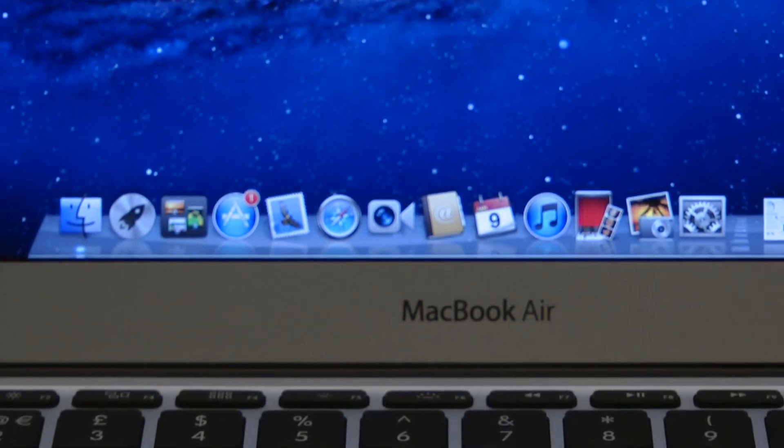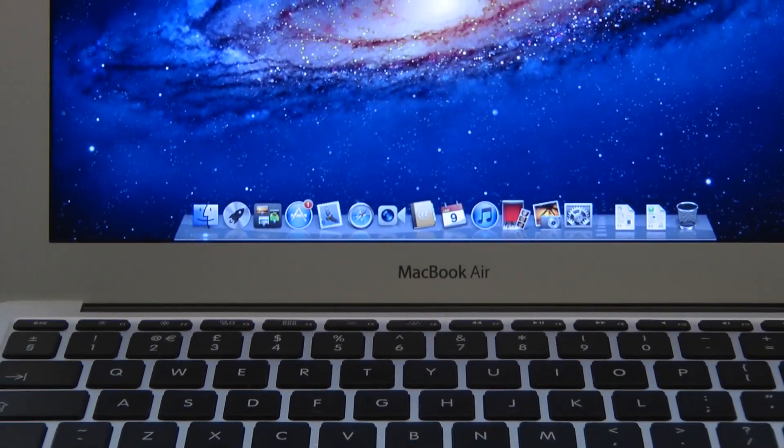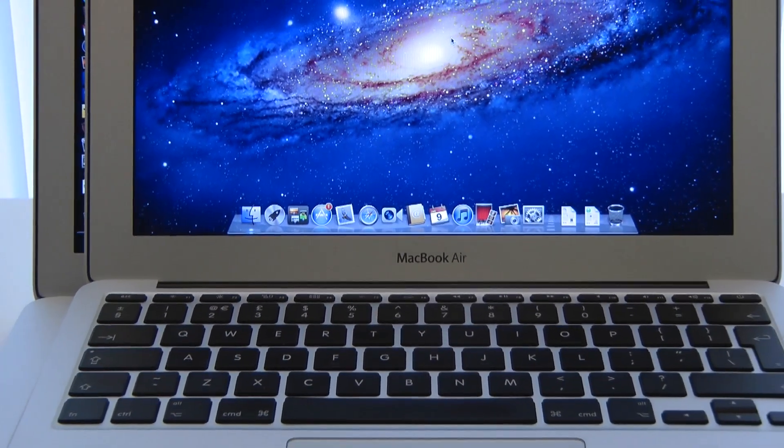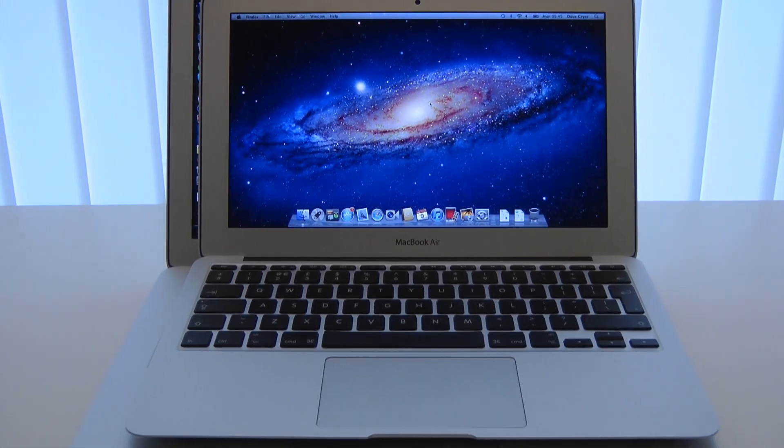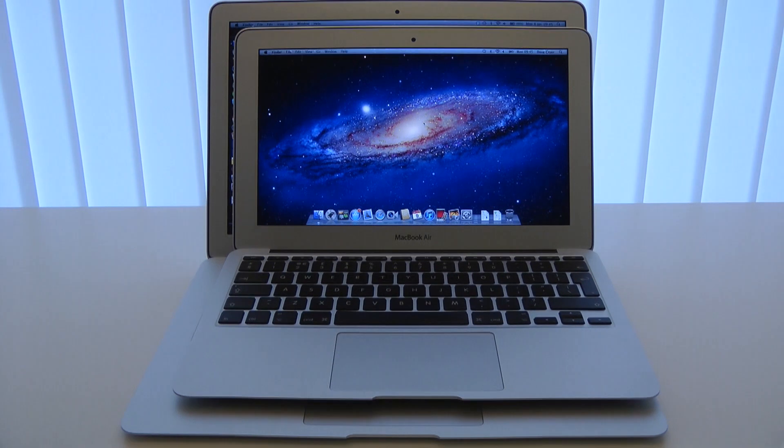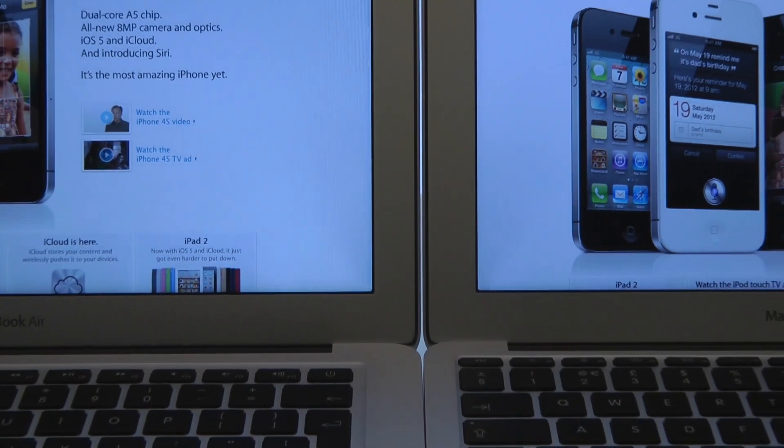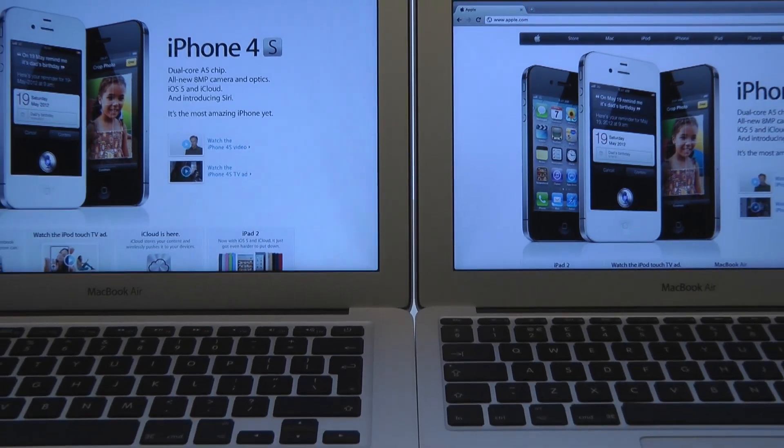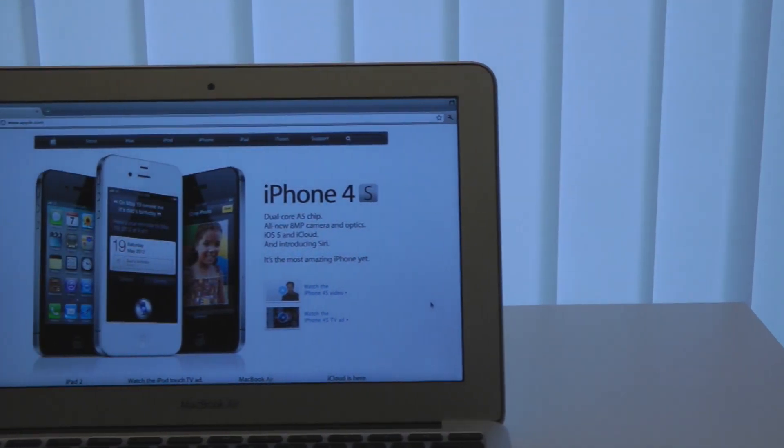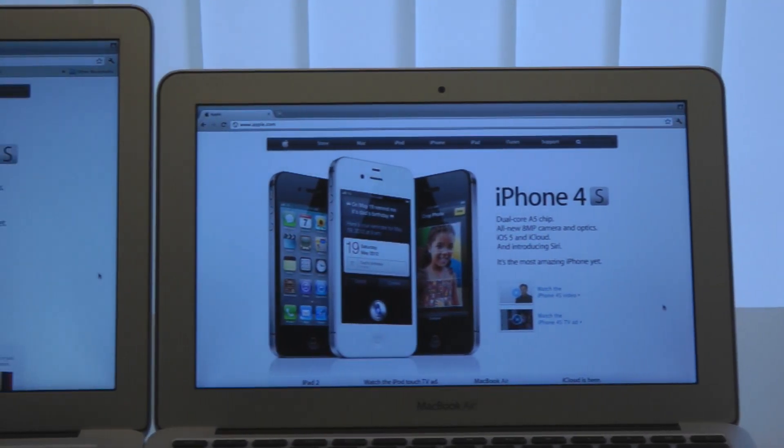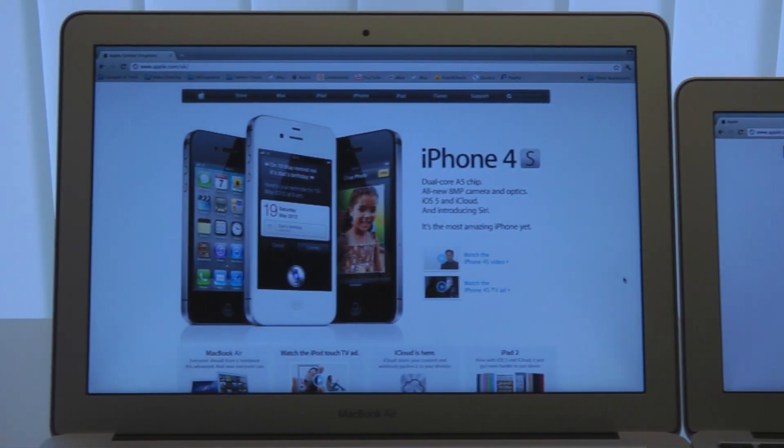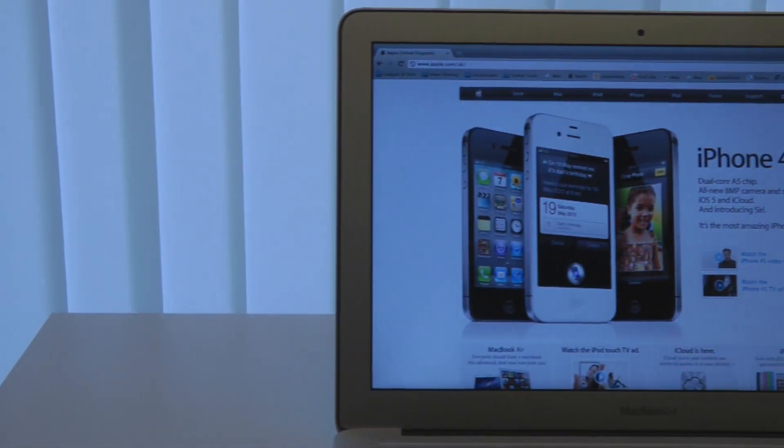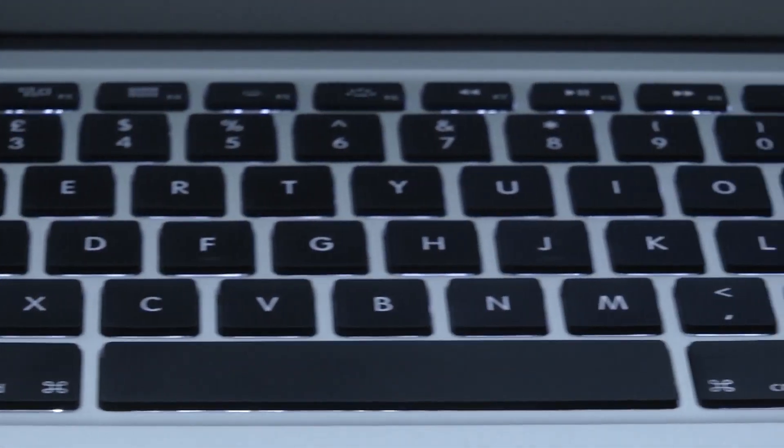It sports a 16:9 format screen with a 1366x768 resolution, quite different to the 16:10 format 1440x900 screen on the larger 13 inch model. The latest models both have the power of Intel Core i5 and Core i7 processors and up to 256GB of solid state storage with RAM maxing out at 4GB.